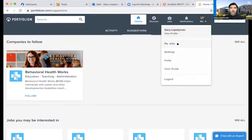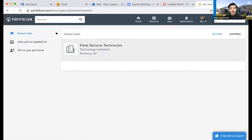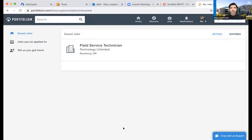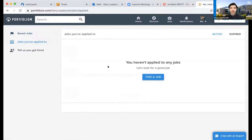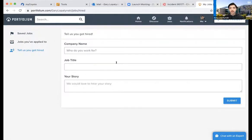Now in the Me page, I'll go to My Jobs. The Field Service Technician was the job I saved. All the saved jobs I have will appear right here — active jobs or expired jobs, everything you've ever saved appears in this feed. Jobs I've applied to haven't appeared yet, but if I had applied, they would appear here as well. If I got hired from a job, I can tell Portfolium and it'll show on the feed for other people who follow me.